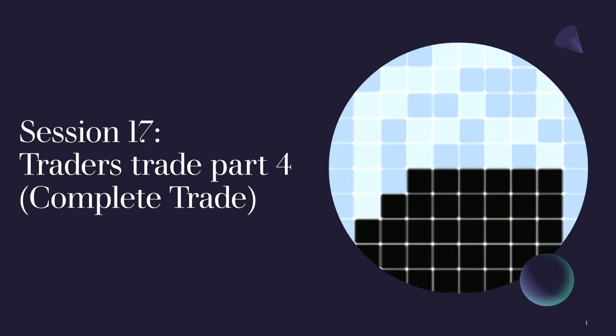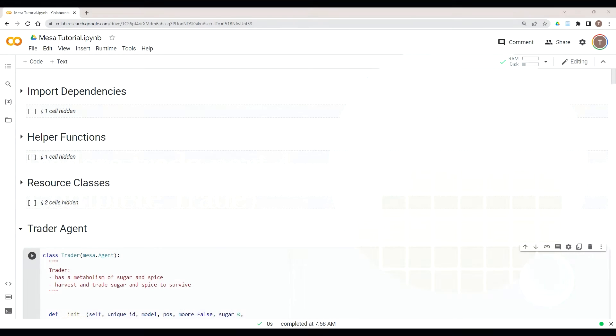Welcome to session 17 of Complexity Explorer's Mesa tutorial, Agent-Based Modeling in Python. For this session, we're going to complete our trade algorithm, which will actually complete our model where all our agents are doing the interactions that we expect. This is really a continuation of part three where we're finishing the model. Instead of recapping the overview of the model, we're really going to focus on recapping where we're at in our trade algorithm right now.